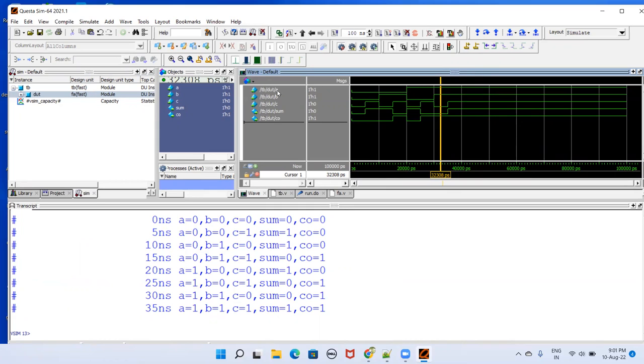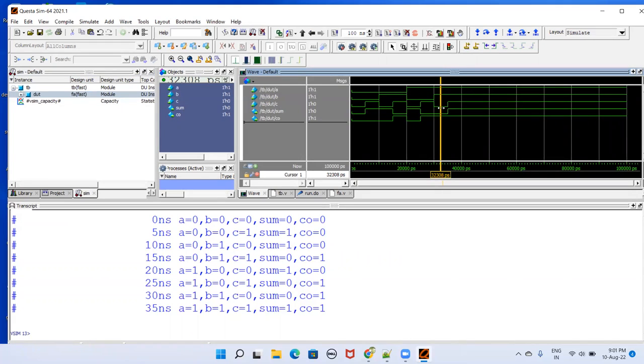This marker, wherever you place, corresponding to that time here you have the values. You can see in this case A is 1, B is 1, C is 0. Same thing here, A is 1, B is 1, and C is 0. Correspondingly we have SUM 0 and CO 1. That's how you do GUI mode.